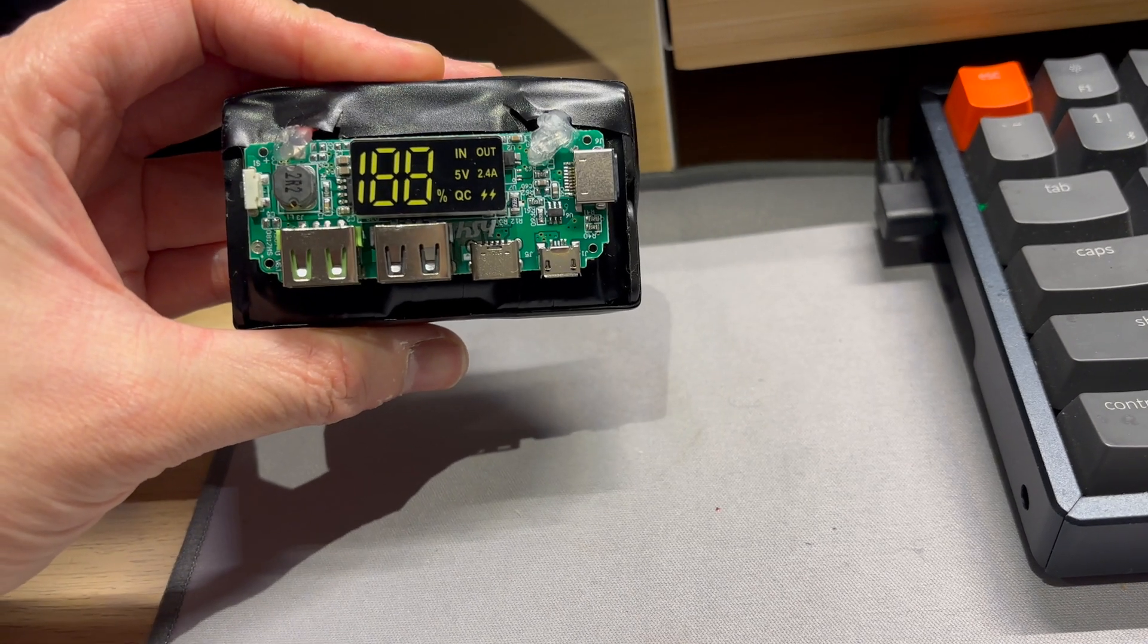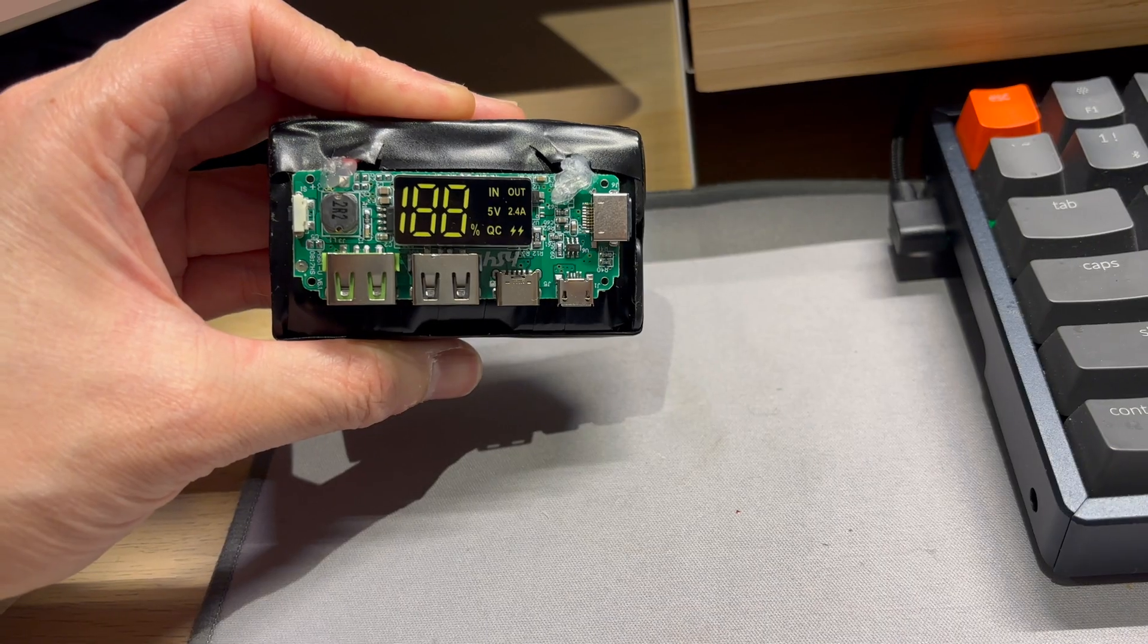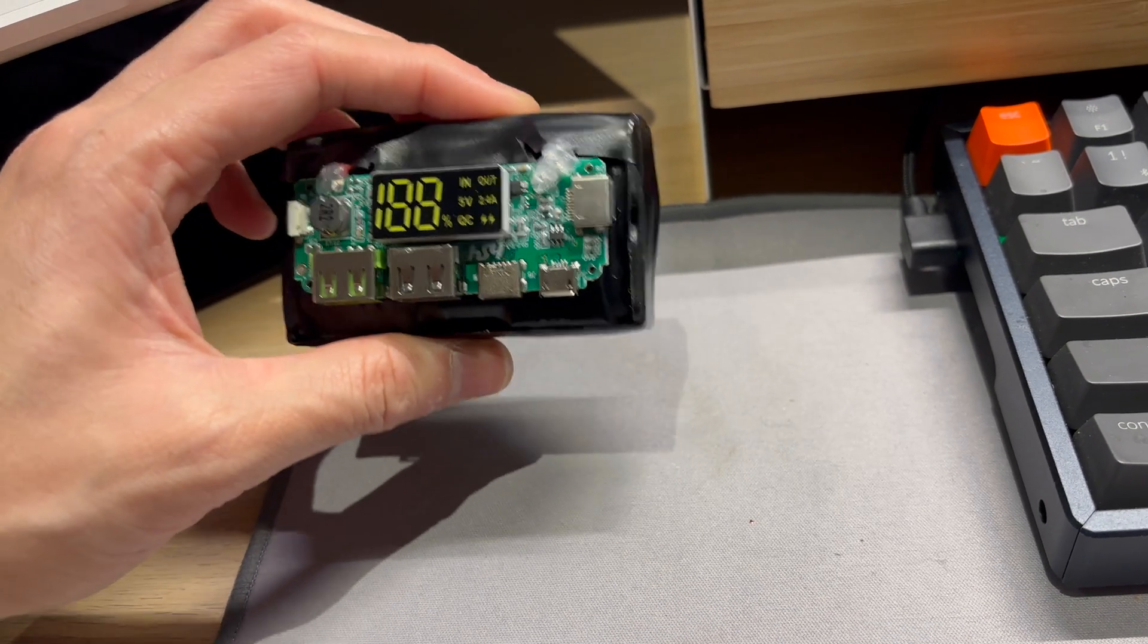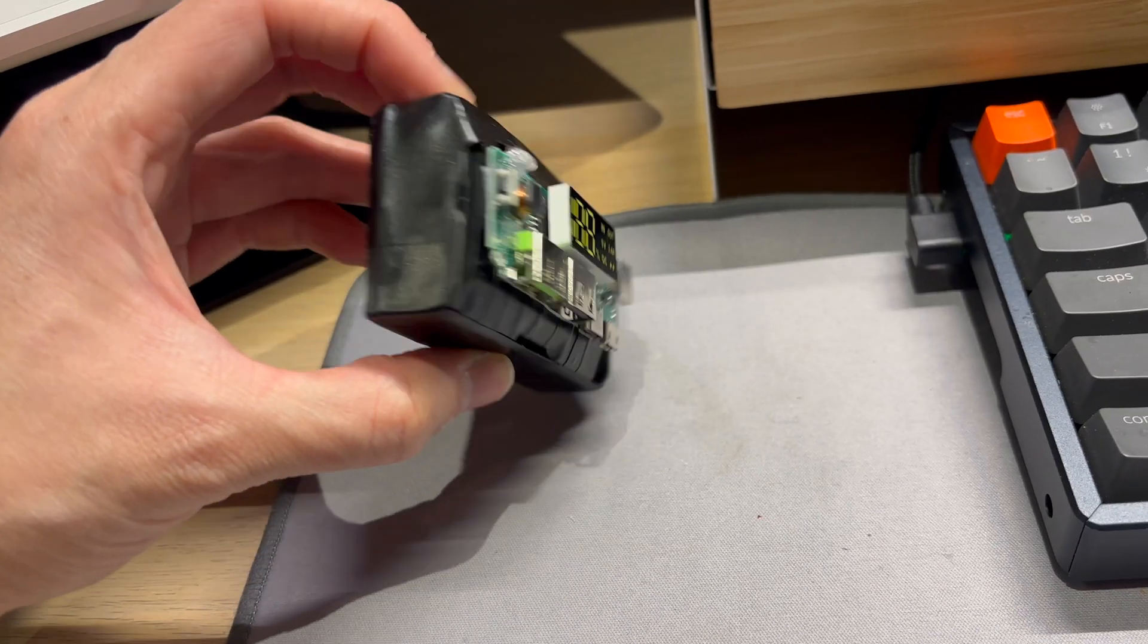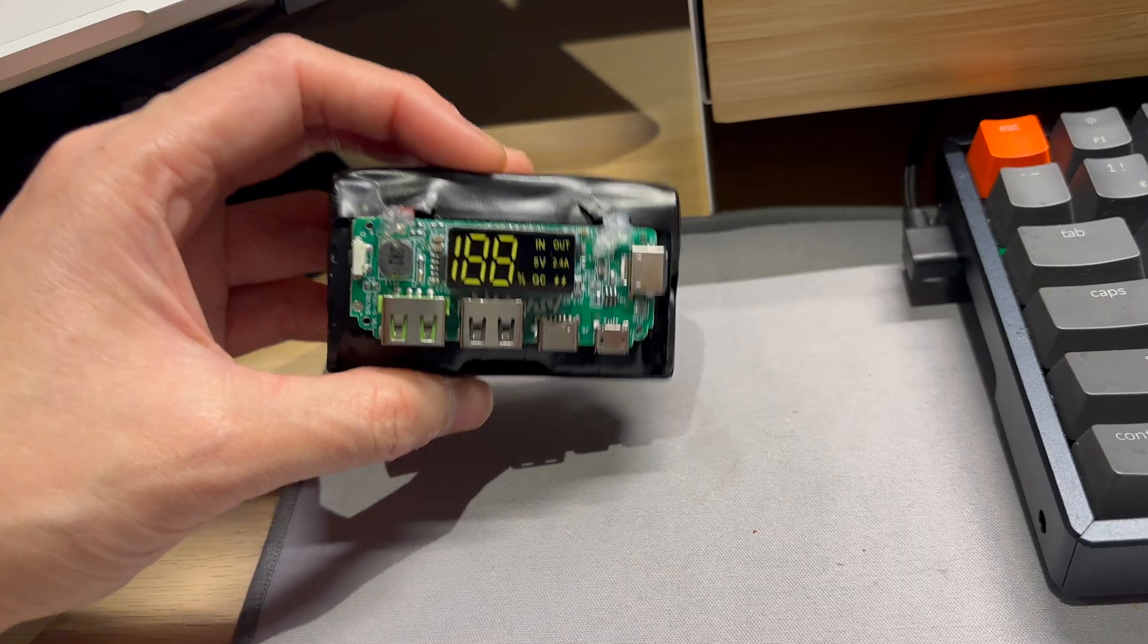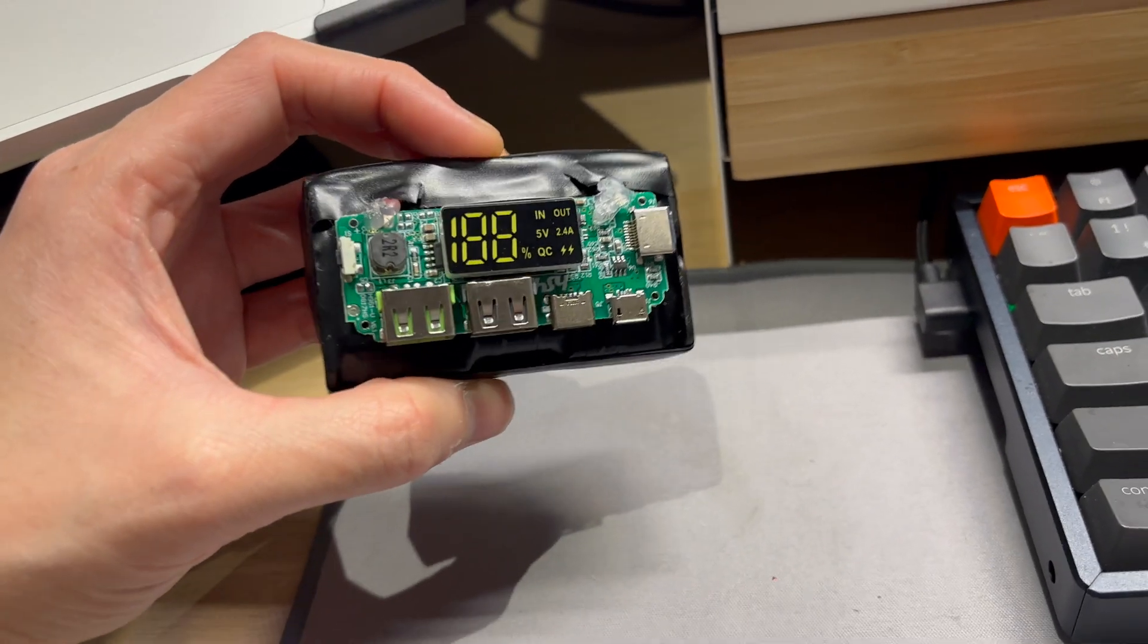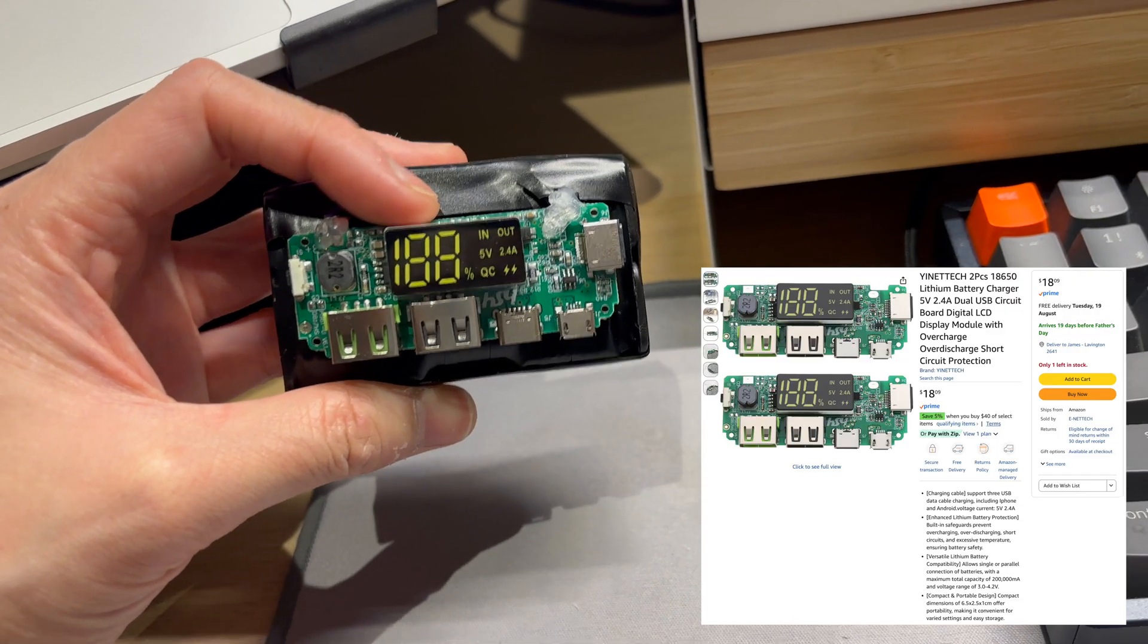Welcome back to another video and as usual we have another battery DIY project. This little crude battery pack is a DIY power bank and I bought this module from Amazon. You can get them on sites like Temu and AliExpress but I wanted to get my hands on it a bit faster.